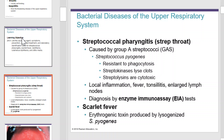Streptococcal pharyngitis is caused by Group A Streptococcus, or GAS. A great example of a specific organism in this category that commonly causes sore throats is Streptococcus pyogenes. The type of sore throat caused by Streptococcus pyogenes is severe and often referred to as strep throat. Streptococcus pyogenes is resistant to phagocytosis. It produces streptokinases, which lyse clots, and streptolysins, which are cytotoxic.